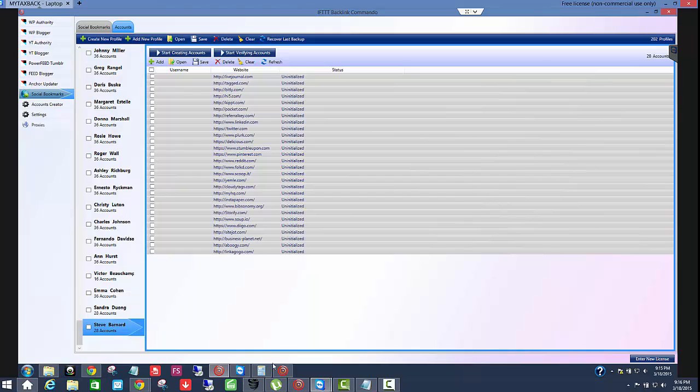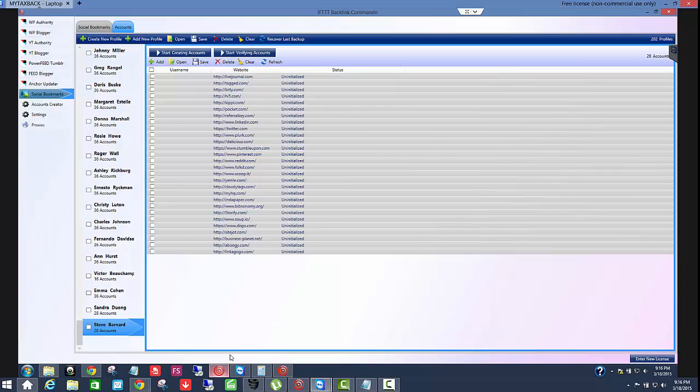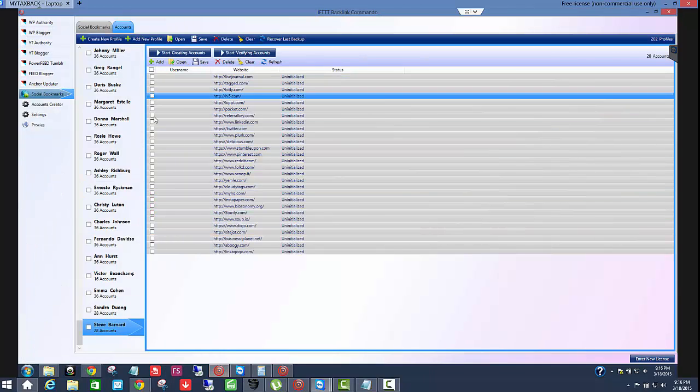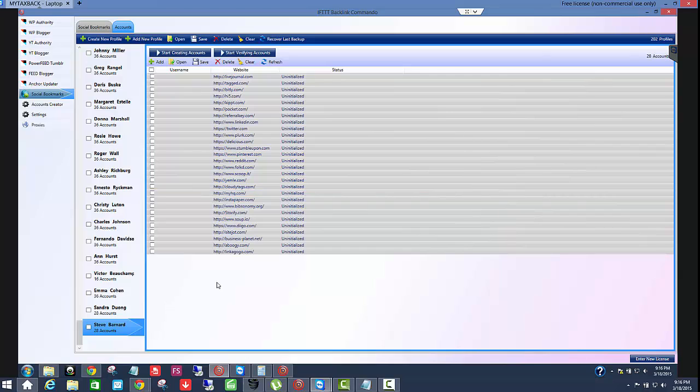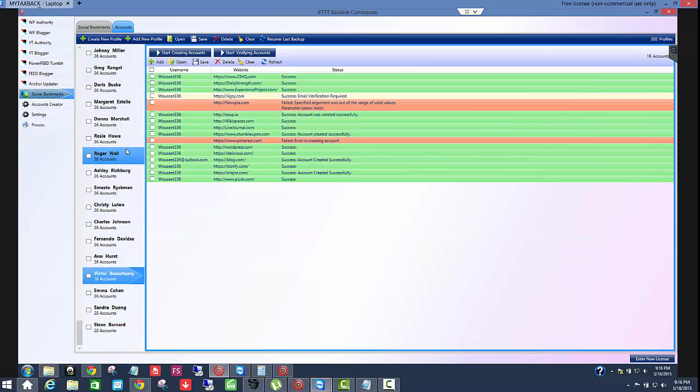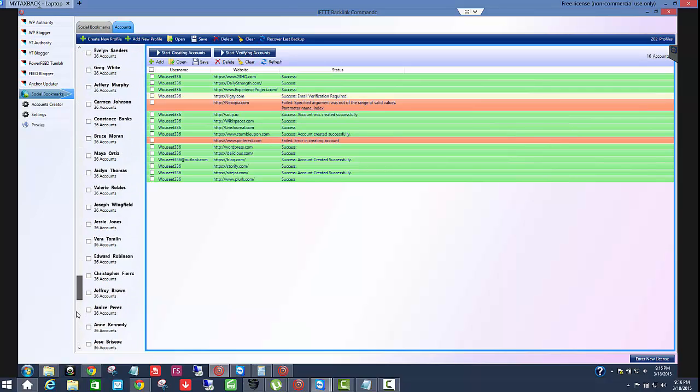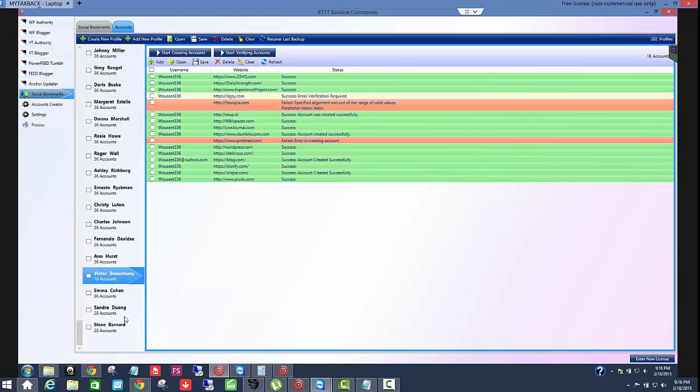You're actually still getting ripped off unless you have the social account commando. And in that case, you're able to get extra accounts over here. And yes, it is an extra step to import them in and to do that additionally, but it really does help because look at this. I have 202 profiles. I've already gone through all of them except for Victor here. He's 16, but originally I had 3000 backlinks created and now I have around 6,000 backlinks created and it really does make the difference guys. That's what I really recommend.